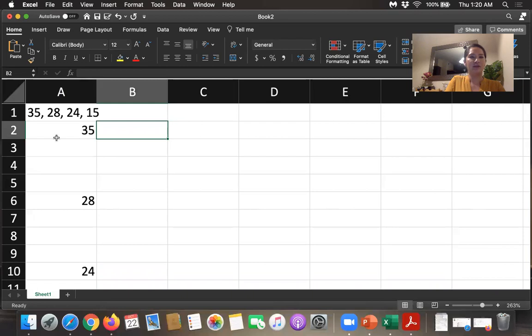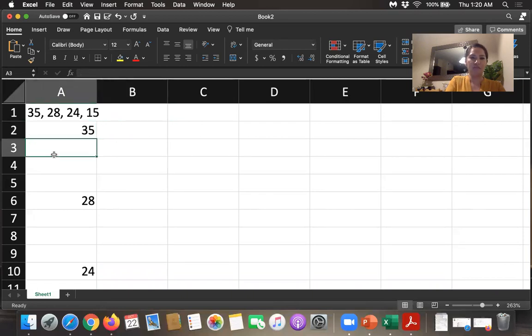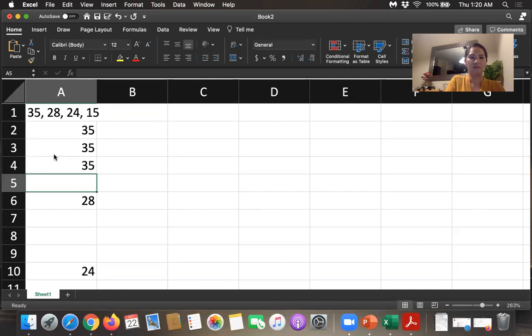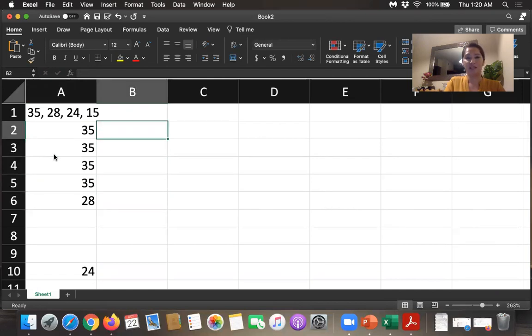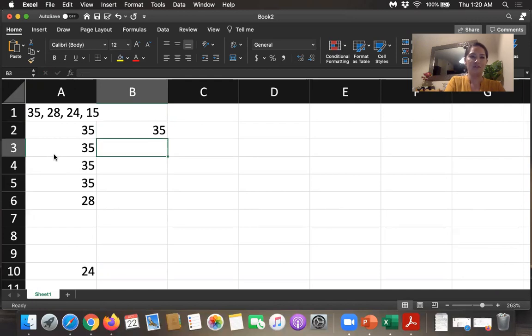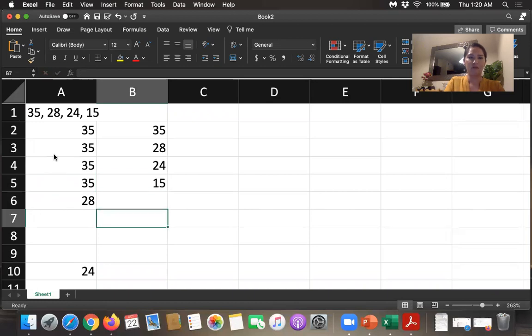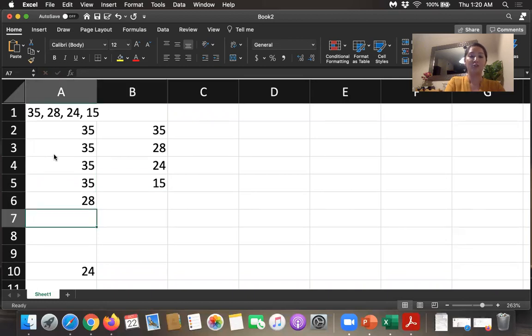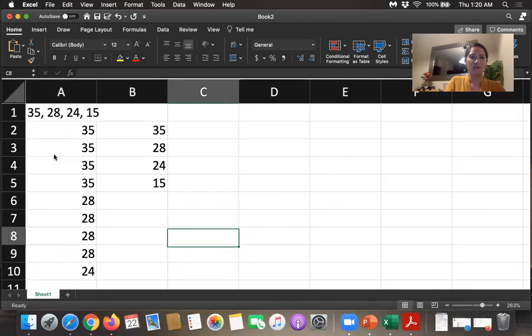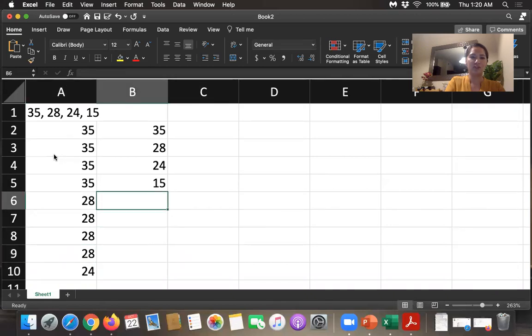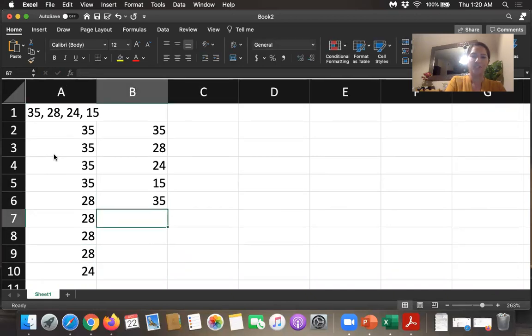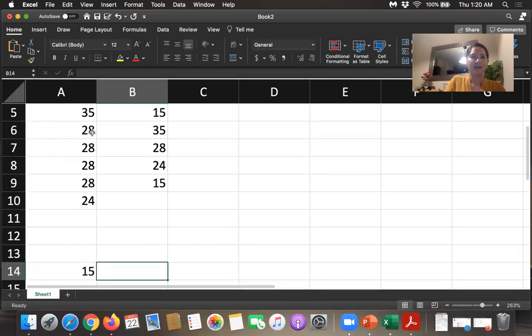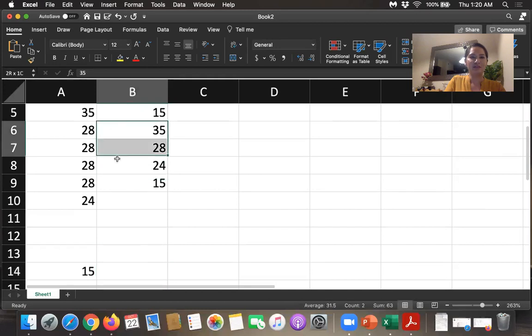Now, if you choose 35 the first time, if you're sampling with replacement, the second time you could choose 35, you could choose 28, you could choose 24, or you could choose 15. Or if you choose 28 the first time, the second time you could choose 35, 28, 24, or 15. And the same is going to be true for all of these.